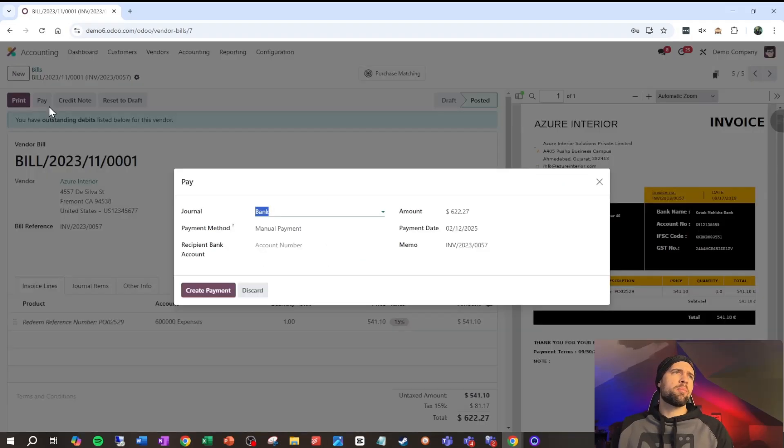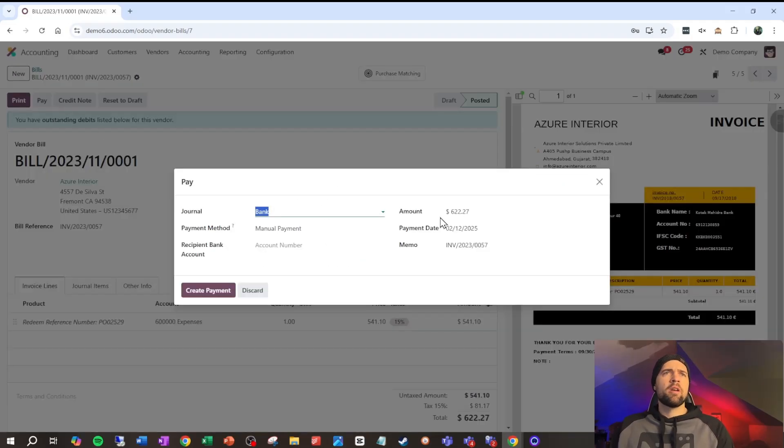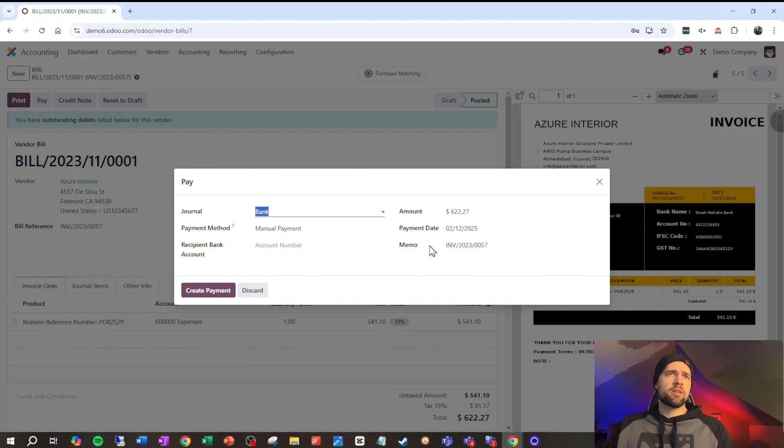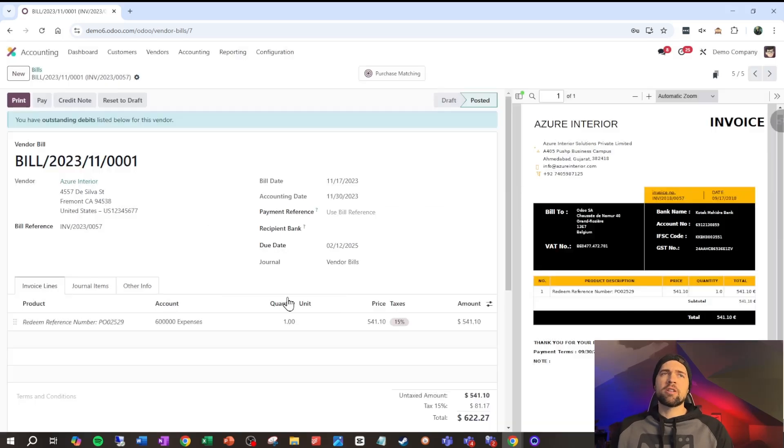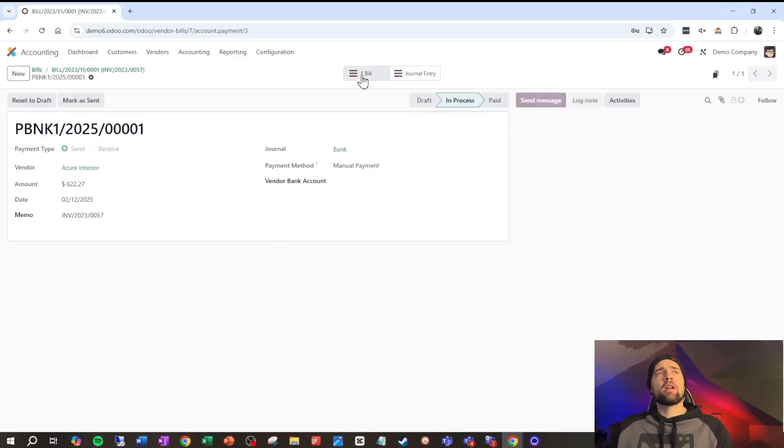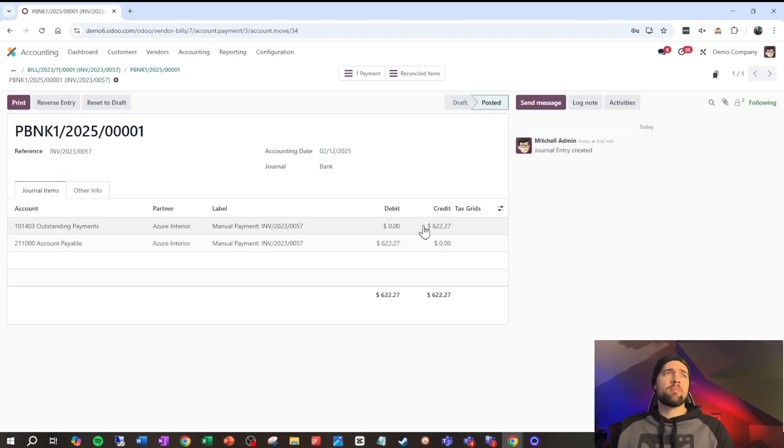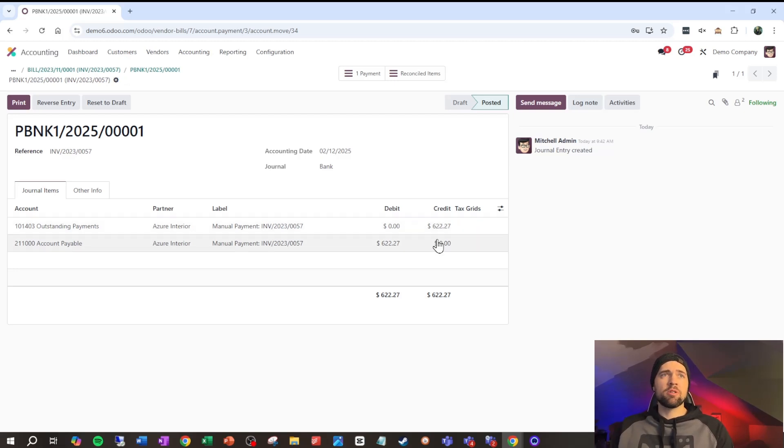So, we're going to pay the full amount here. And it's going to be a manual payment. It's going to be on this payment date. All that stuff, not terribly important for us right now. But if we look at the payment, and then go to the journal entry, we'll see that a piece of this goes to outstanding payments, because again, this is Odoo.